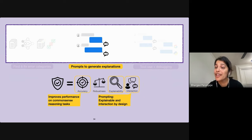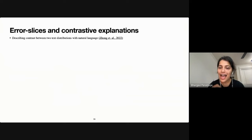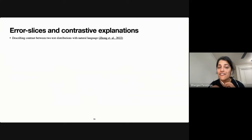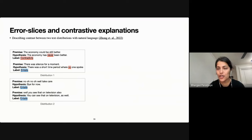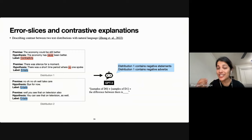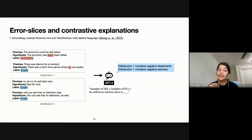Before my final work, I want to highlight some recent community work combining ideas from my first two projects. They develop a technique to describe differences between two text distributions — for example, one containing negations in the hypothesis and one that doesn't. They fine-tune a GPT-3 model that can generate this contrast between distributions, with the model generating statements like 'distribution one contains negative adverbs,' providing an initial hypothesis for what the biased feature is between a biased and a non-biased dataset.